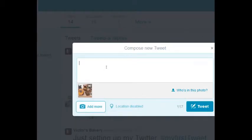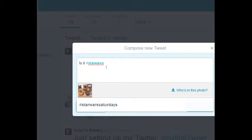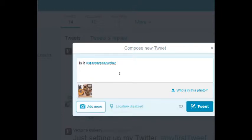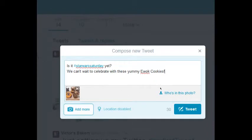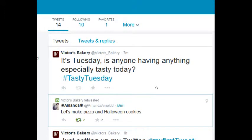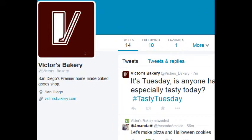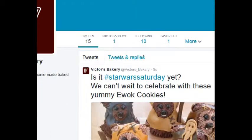Here we go — let me preview that for you. This is the picture; any picture will do. I'm going to tweet that picture and also tap into a hashtag, so we're going to say 'Is it Star Wars Saturday yet?' Anyone that searches that hashtag could run into my photo and I can get interaction — replies, retweets, favorites, follows. 'Is it Star Wars Saturday yet? We can't wait to celebrate with these yummy Ewok cookies.'